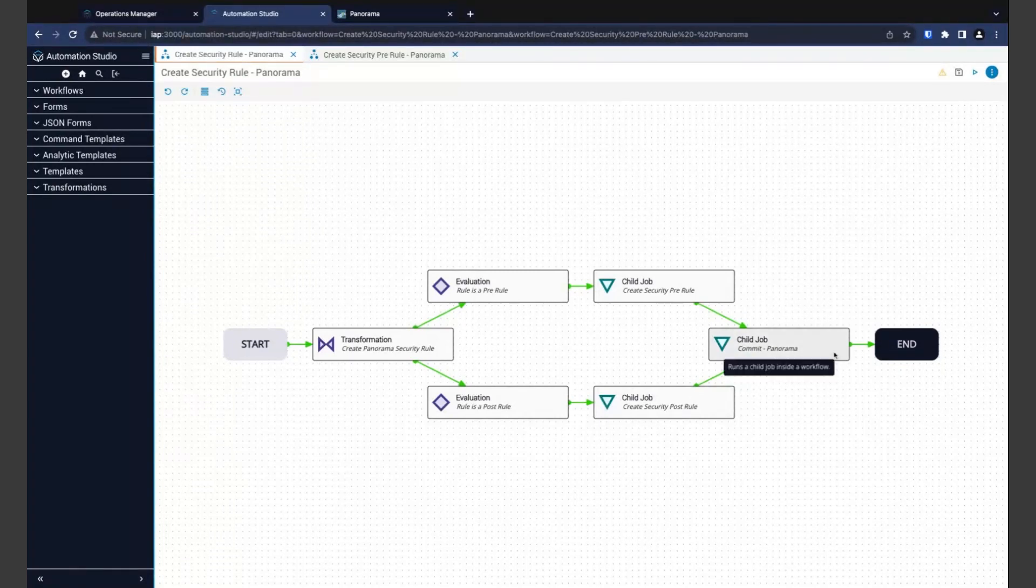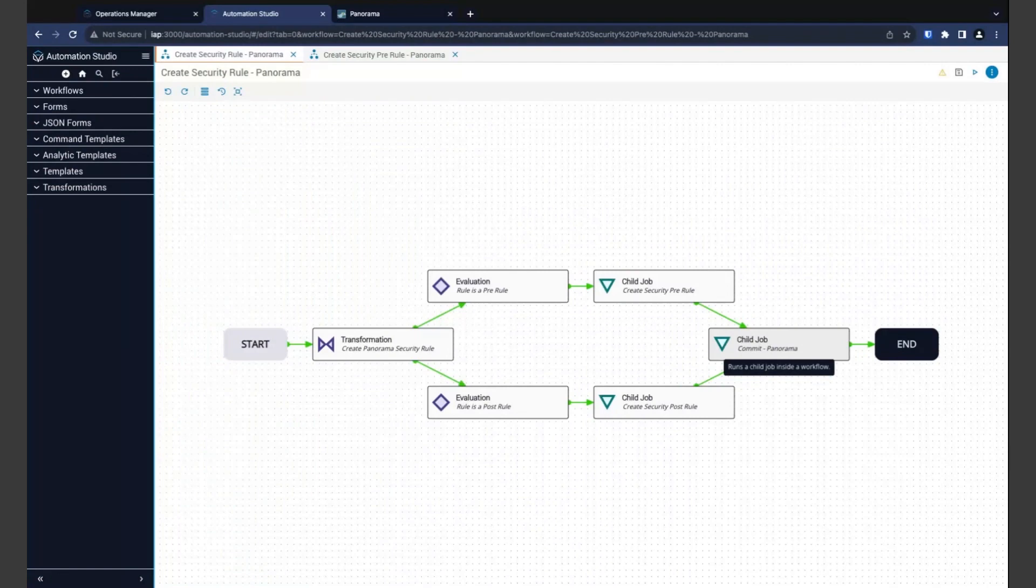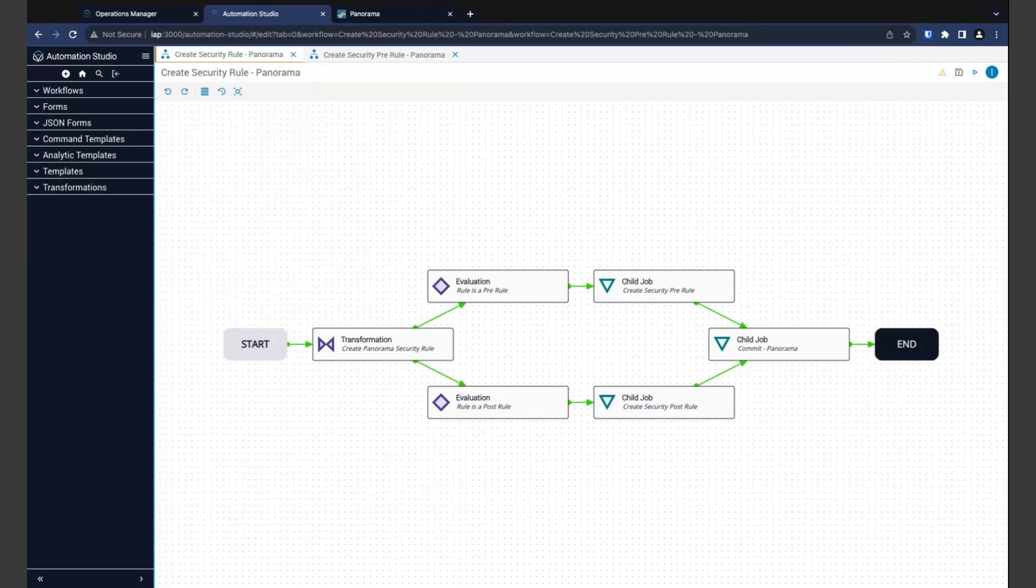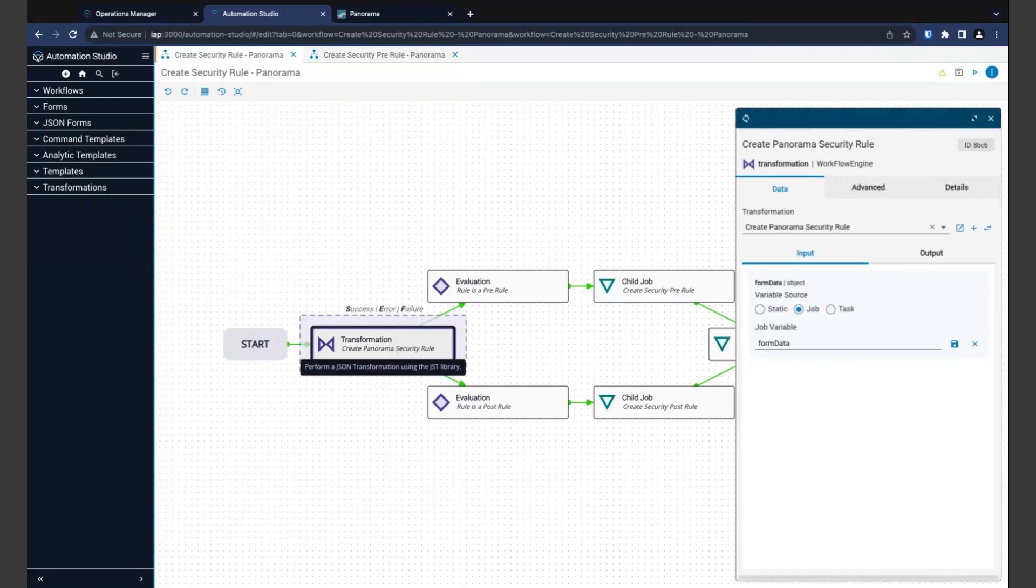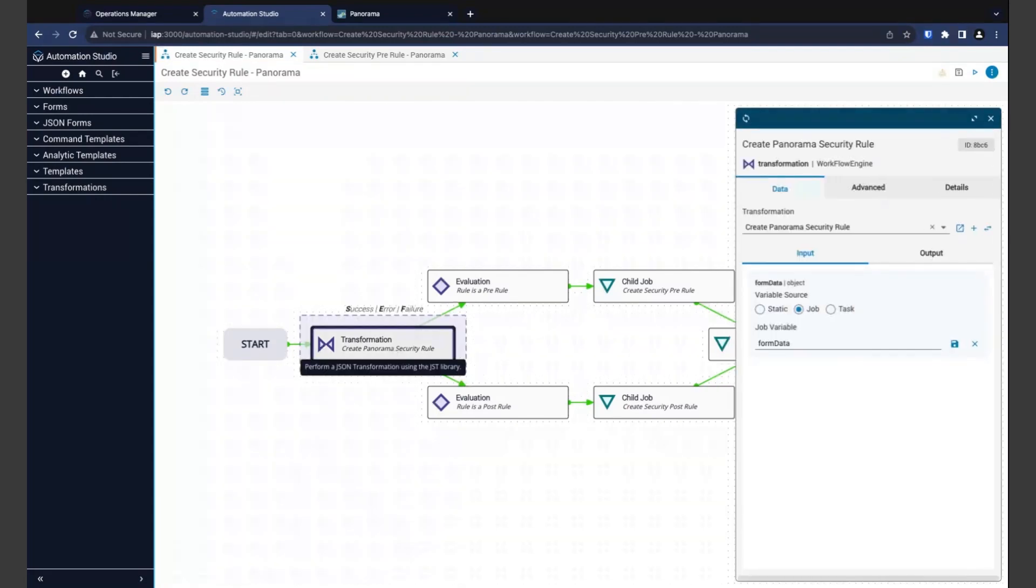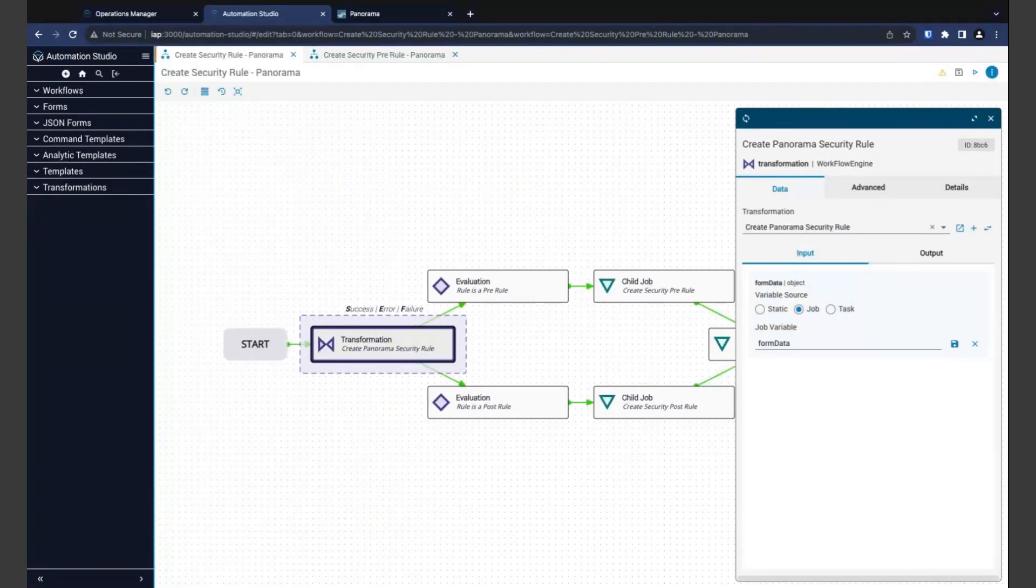Finally, we have one more child job. In this last step, it will commit the new rule in Panorama. Let's take a deeper look at a few steps in our workflow. Our first one, the transformation here.